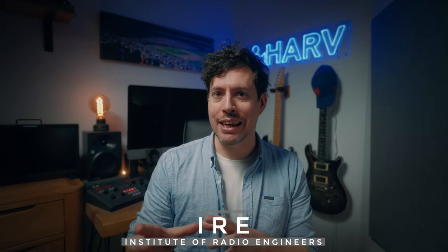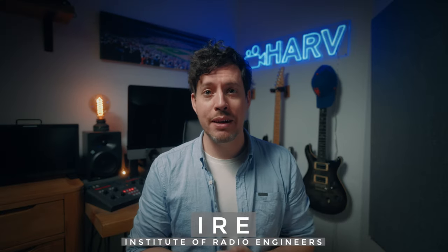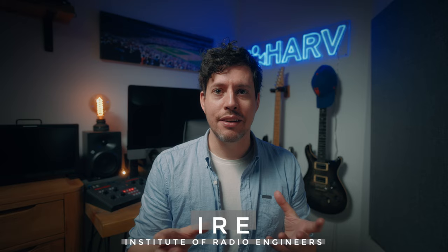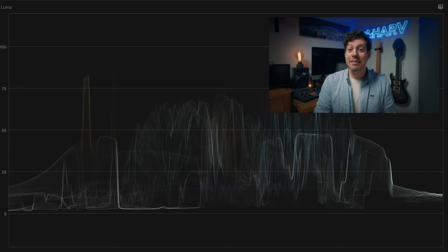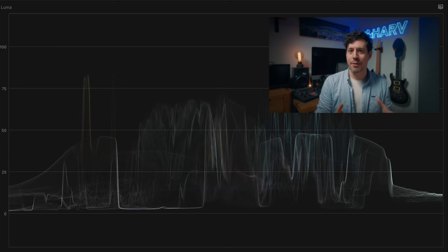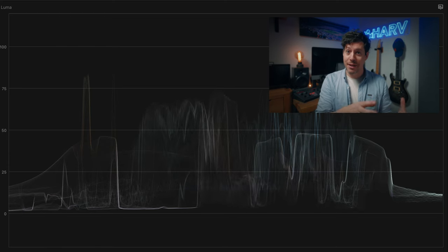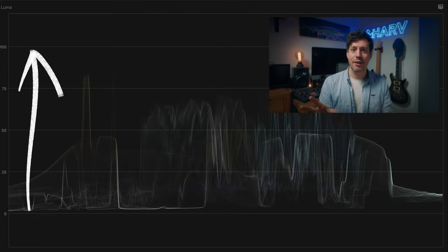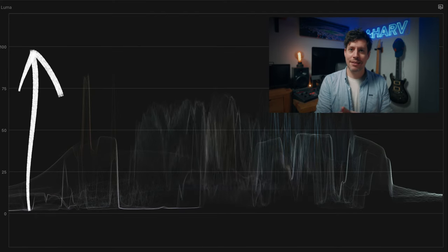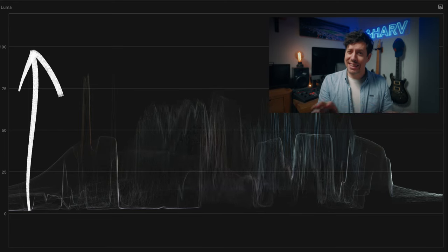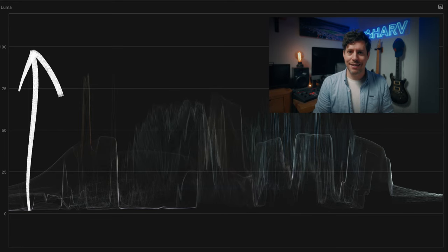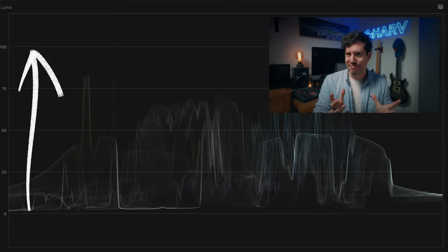Next up we have IRE, which obviously means Institute of Radio Engineers — that's obvious, right? Basically IRE refers to luminance on a scale of 0 to 100. A lot of people refer to it as percentage, and even though technically they're not the same thing, they basically are, so there you go.